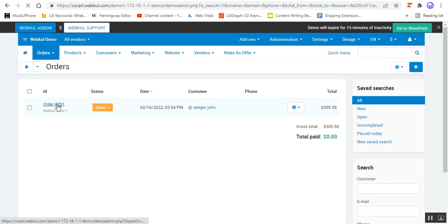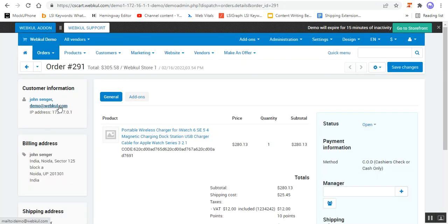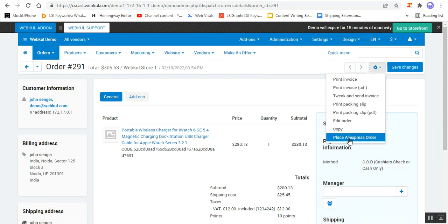To place the order at AliExpress, the admin needs to tap here on 'Place AliExpress Order'. This would redirect him to AliExpress and the particular product would be added to the cart thereafter. You need to be logged in at AliExpress as well.